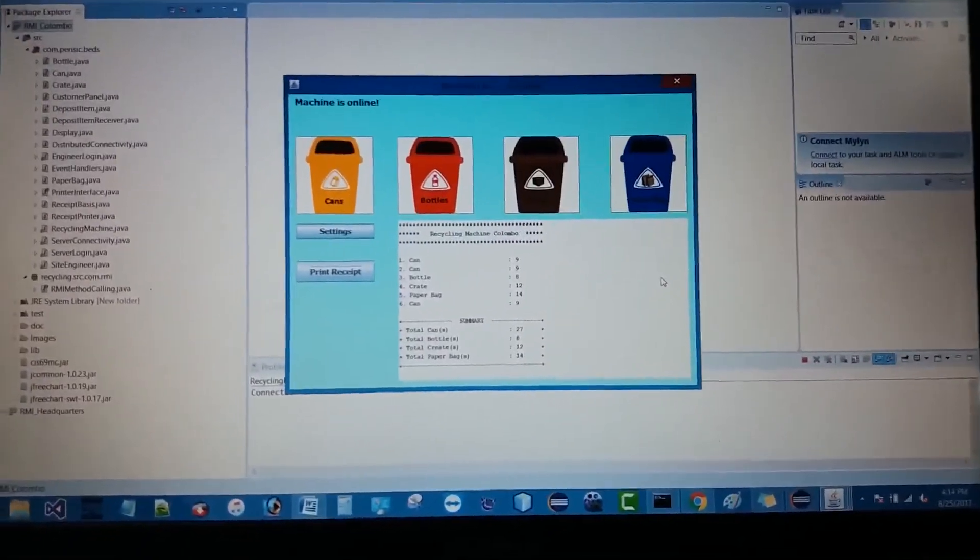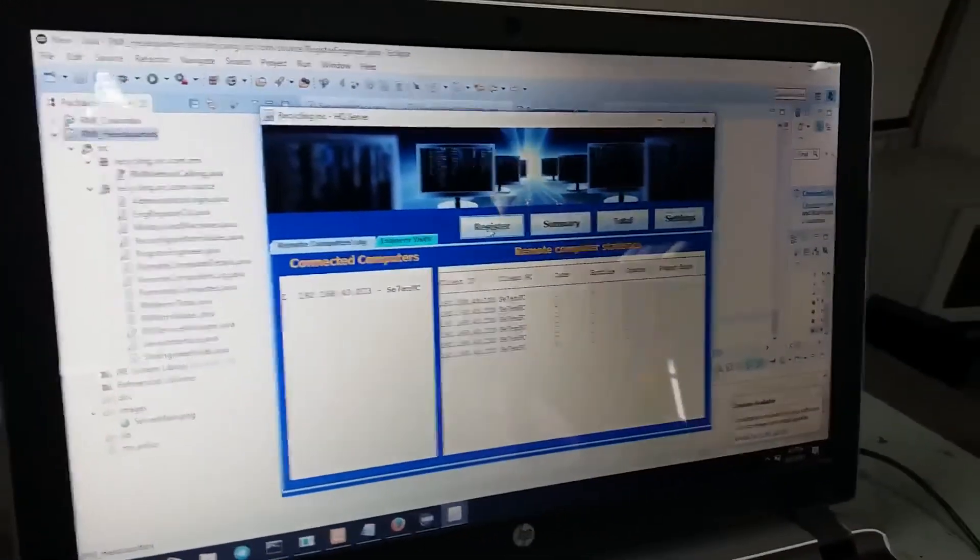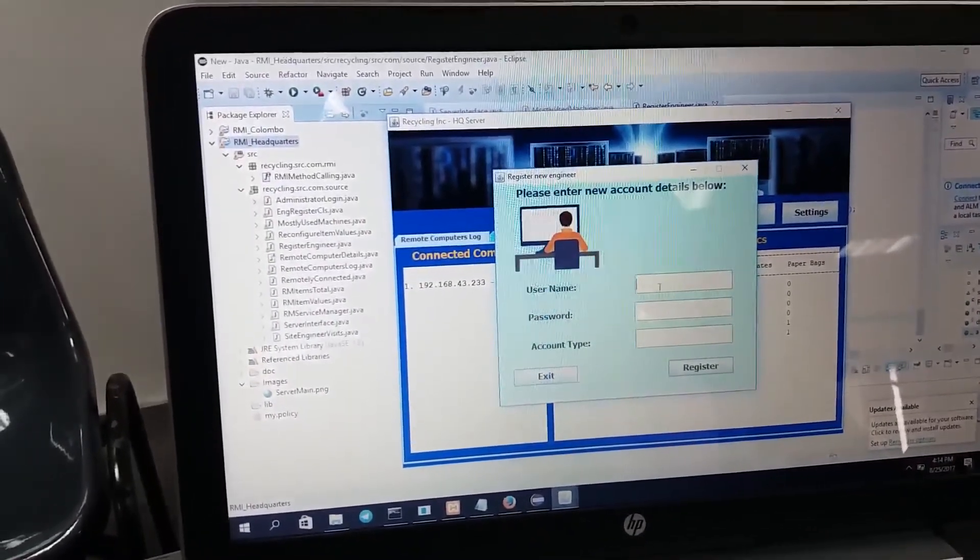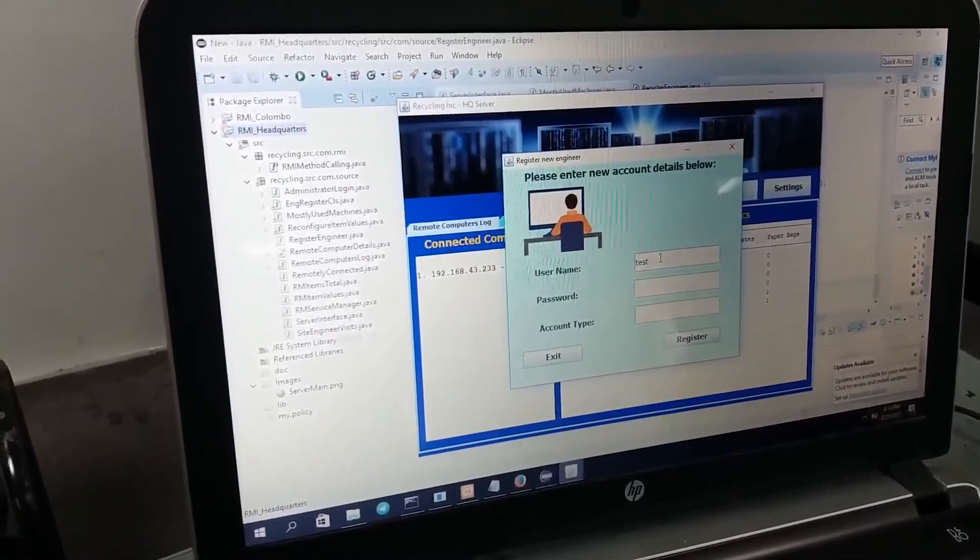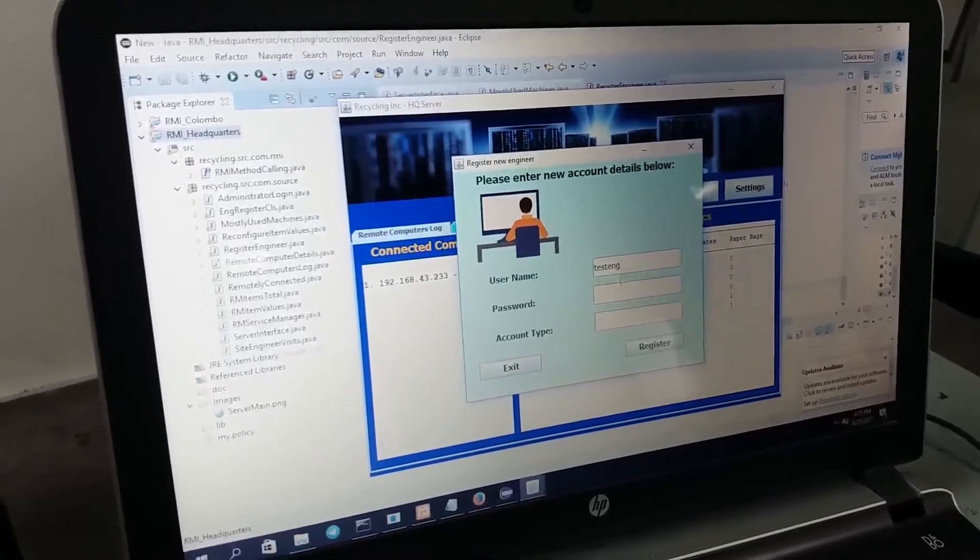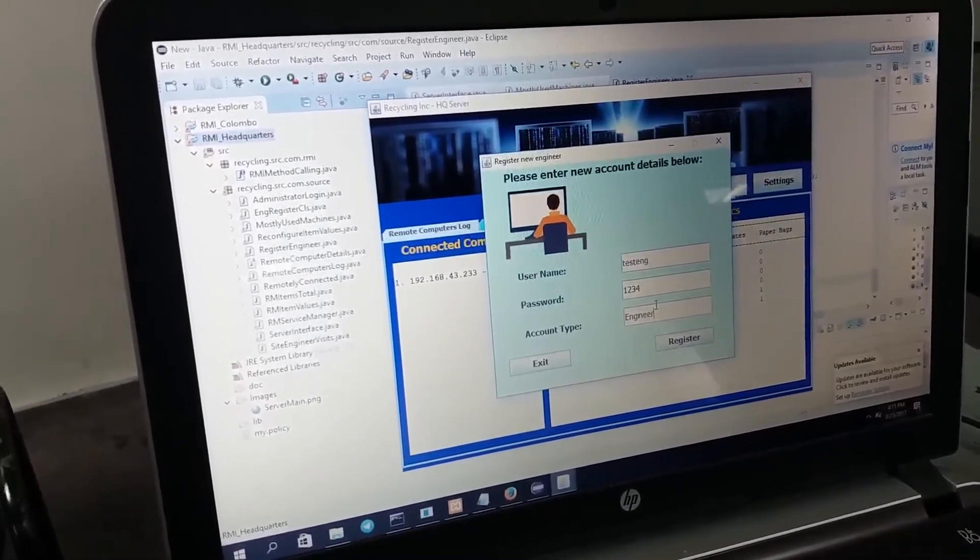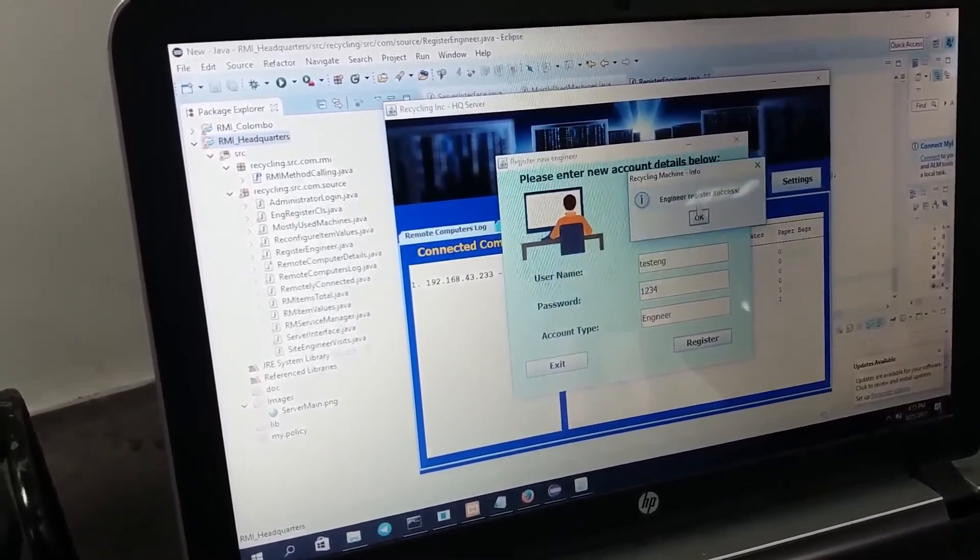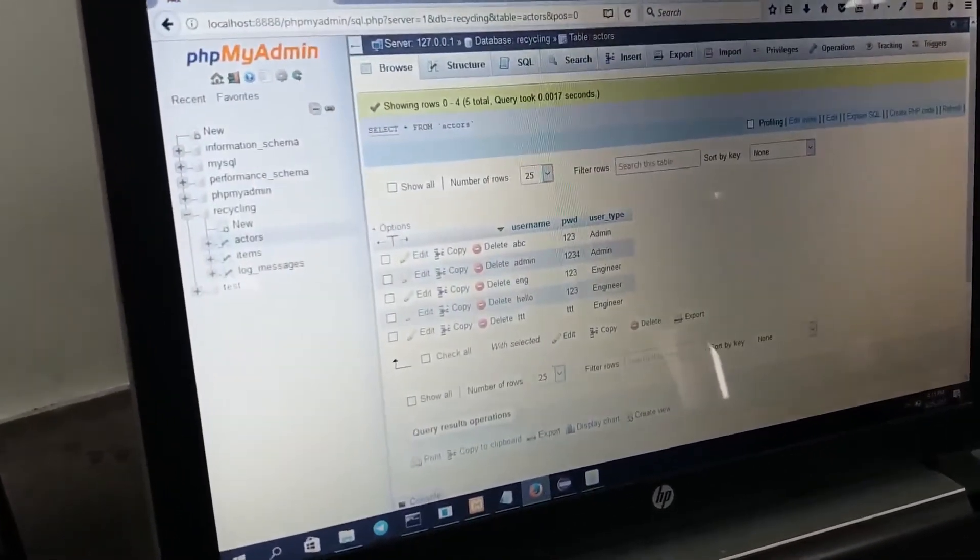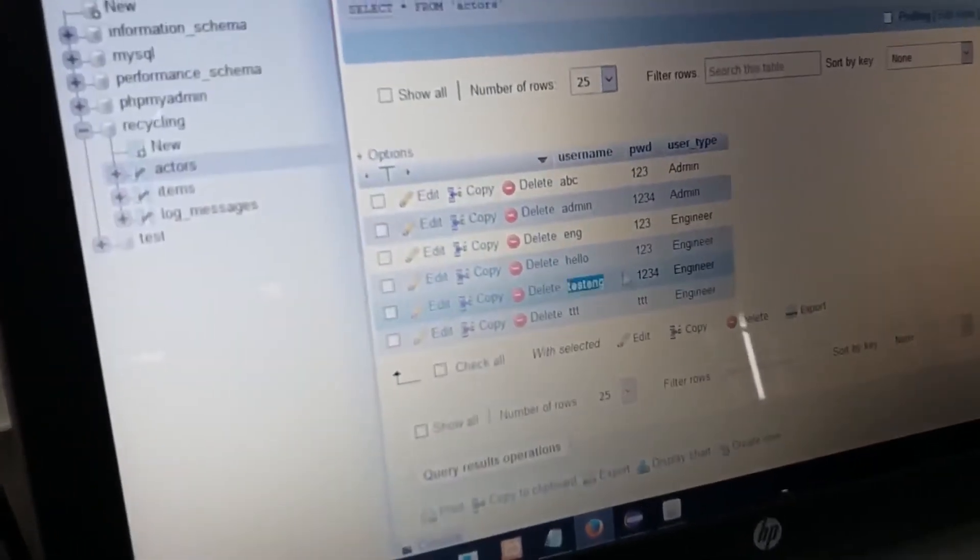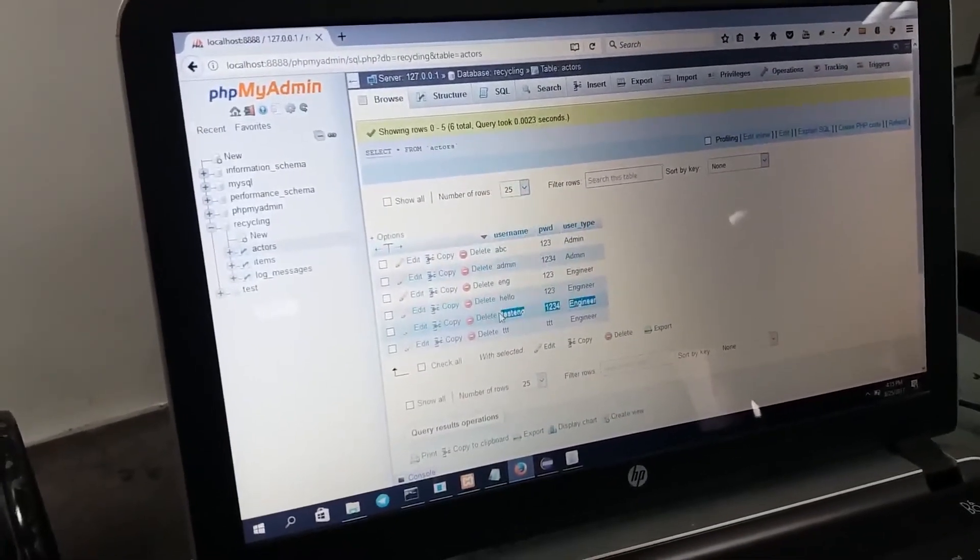Now let's see what other things we can do using the headquarters server. Here we can register a new engineer and also a new administrator. Let's see. Here we can register a new engineer. Let's check the database and see whether it's successfully updated. You can see the test engineer is successfully updated. Now we can also log in through these credentials.